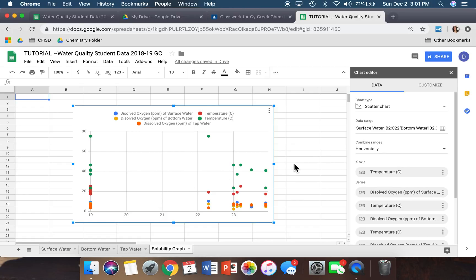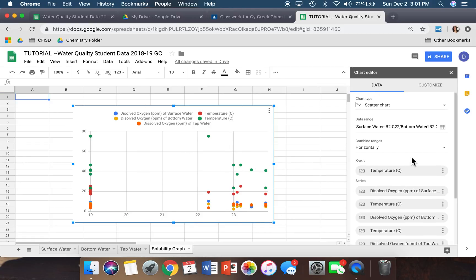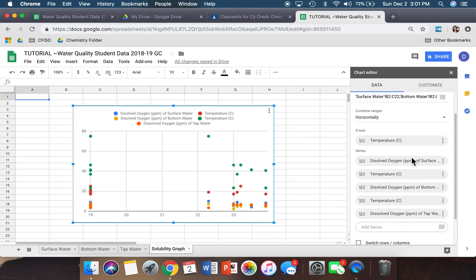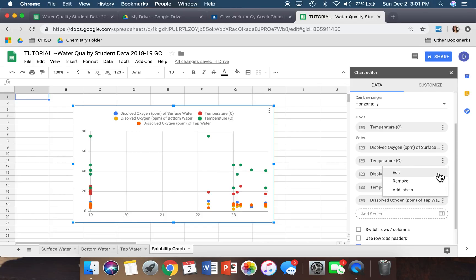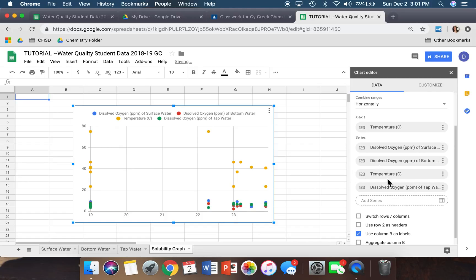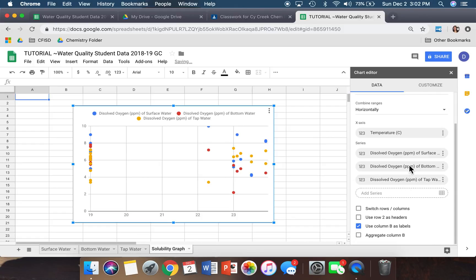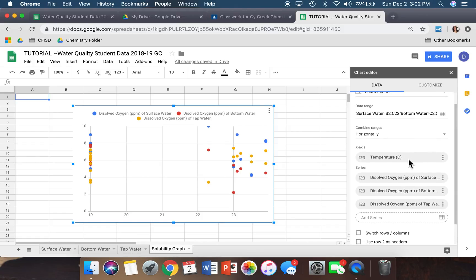Even though we've told the chart editor what we want in the graph, there are still a few things we need to fix. Right here where it says Series, we need to tell it that temperature is not part of the series. There should be two temperature entries — you're going to want to remove both. Click on the three little dots next to each temperature entry and hit Remove for both.